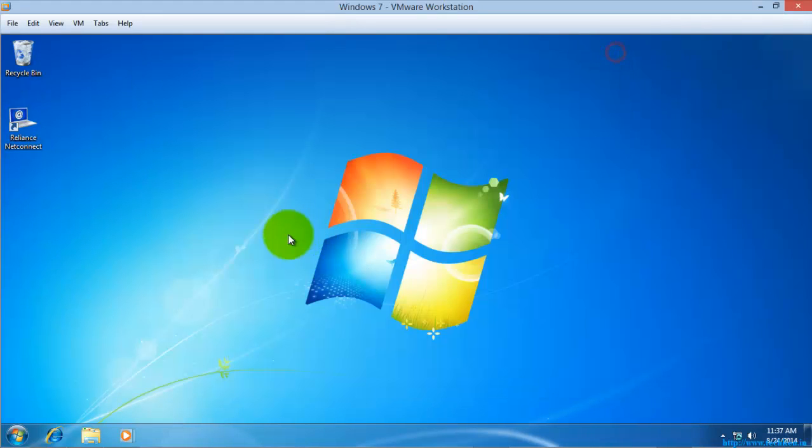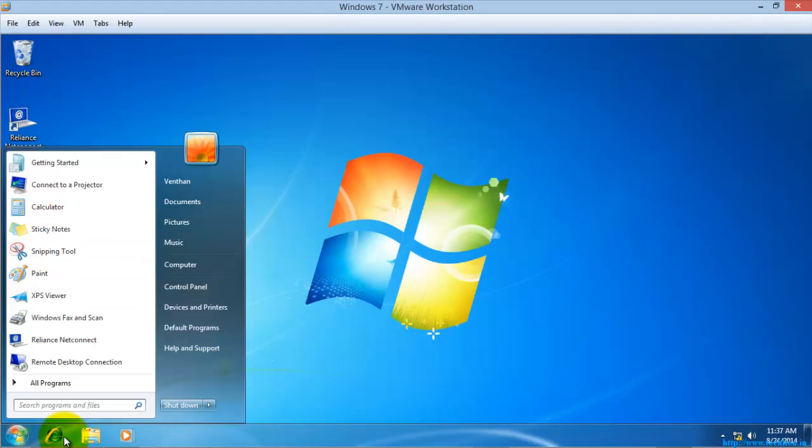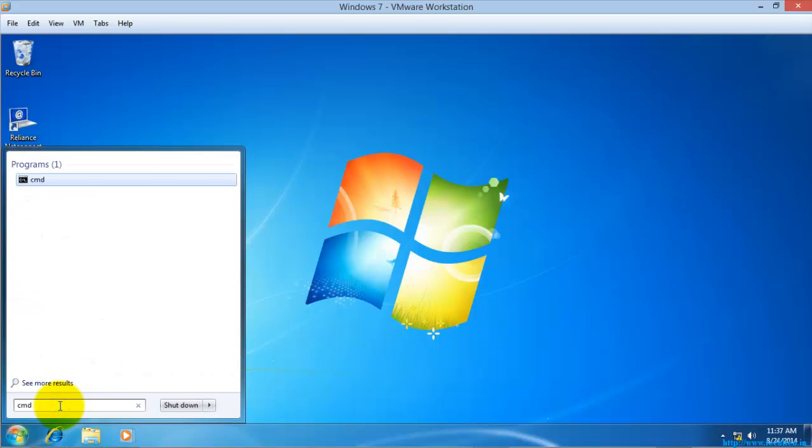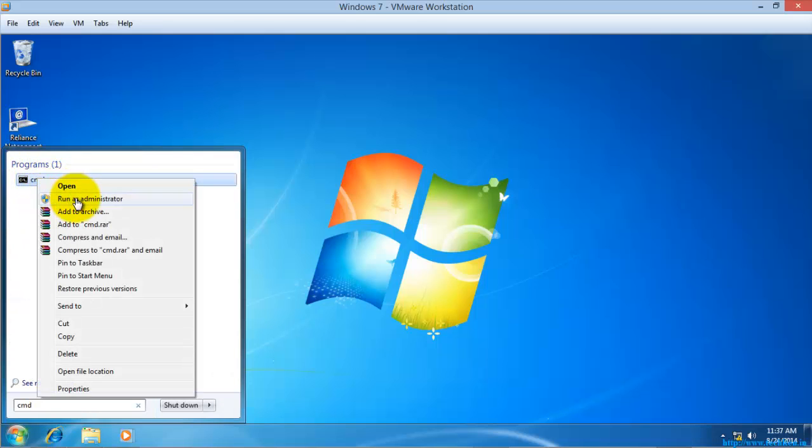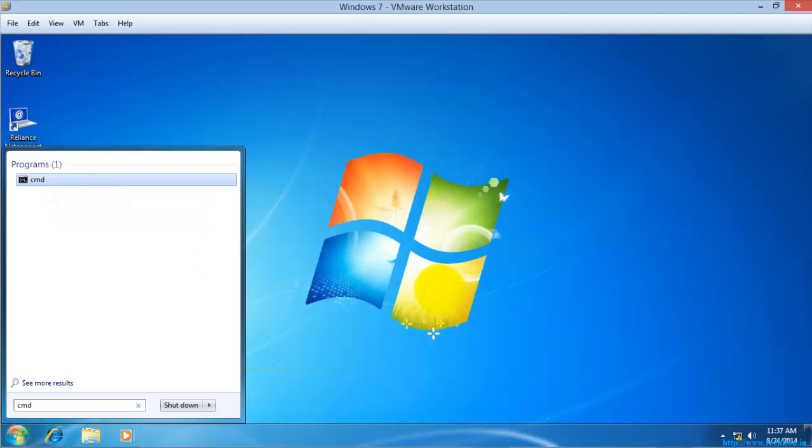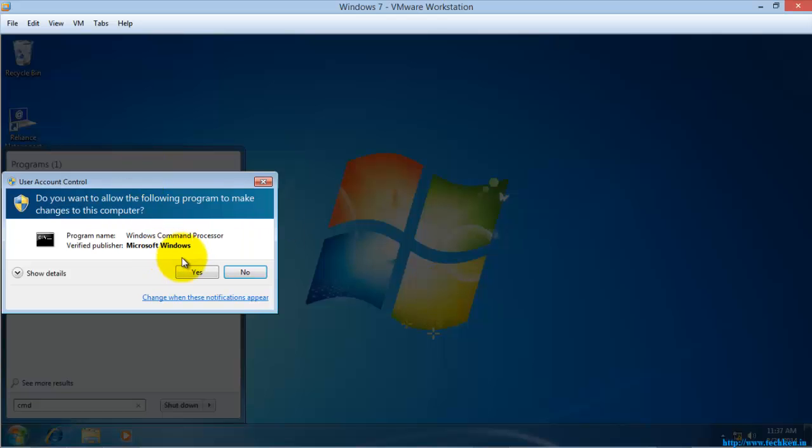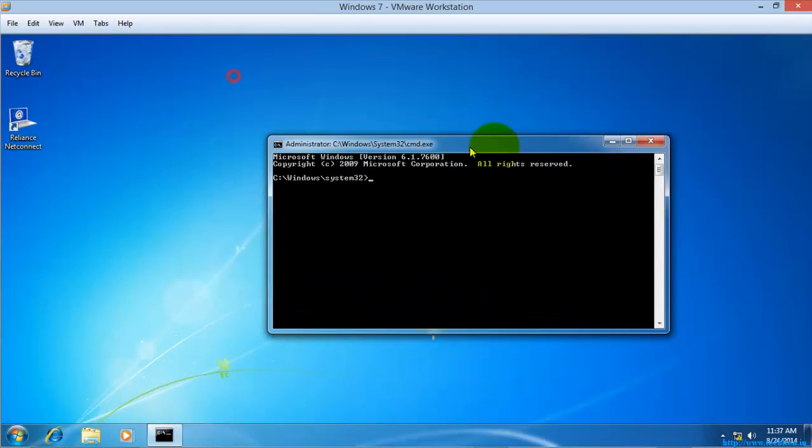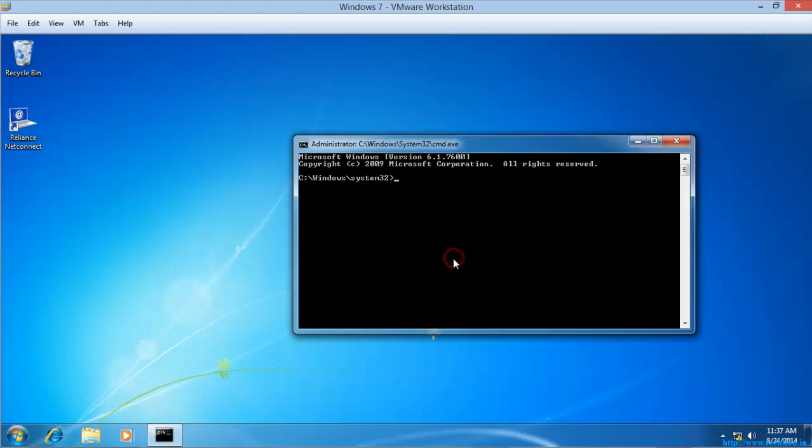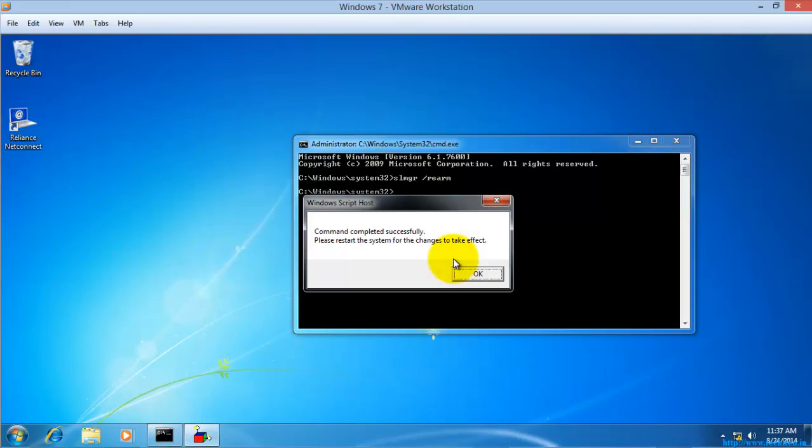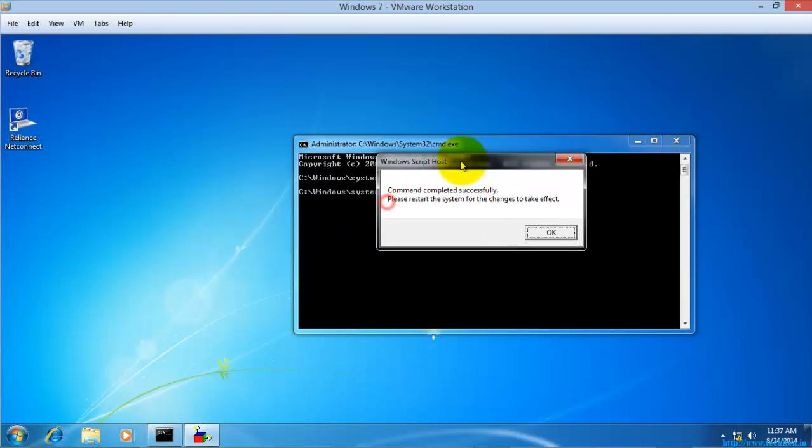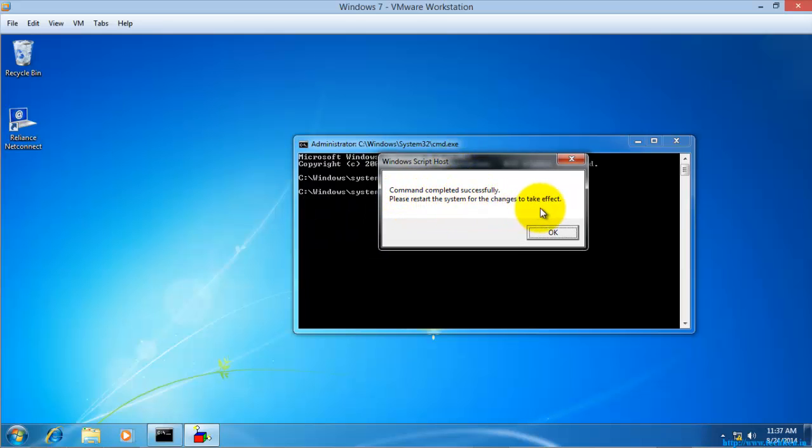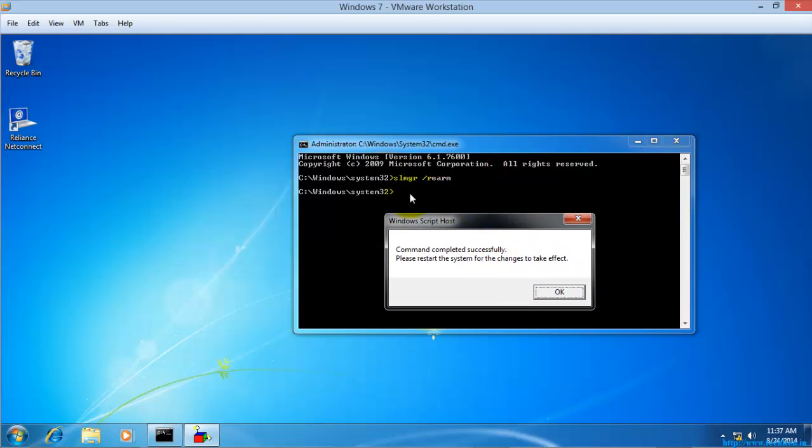Let's run and see the command again. SLMGR REARM. You see, restart the system for the changes to take effect. So if you run this command, this is the window which will get opened.